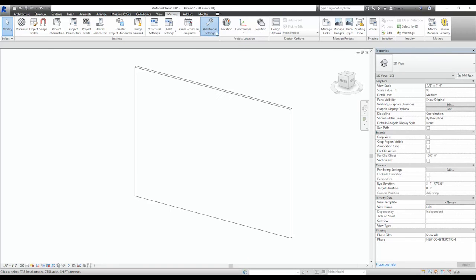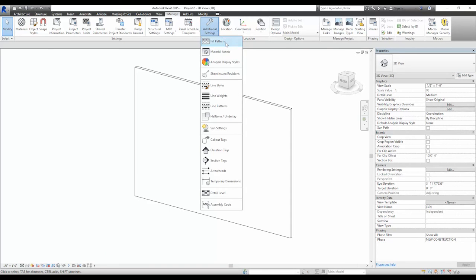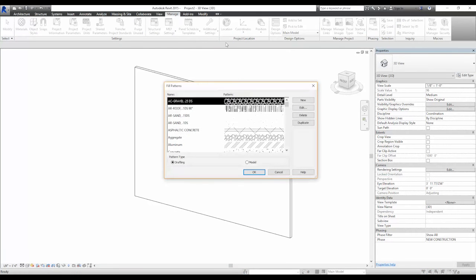To load the patterns, you go to the Manage tab, Additional Settings, Fill Patterns.